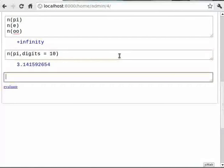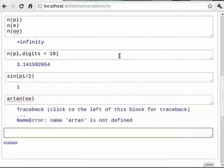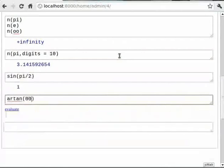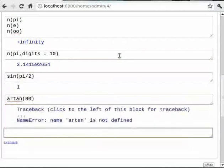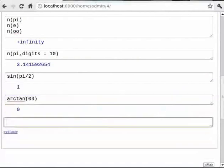You can type `sin(pi/2)`. Then `arctan(oo)`. Then `log(e, e)`. Note that when you type arctan, make sure the spelling is correct — it should be `arctan`. Then type `log(e, e)`.